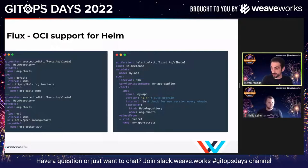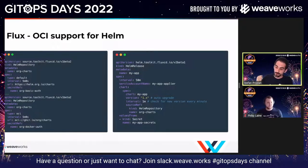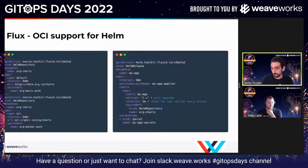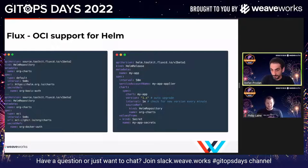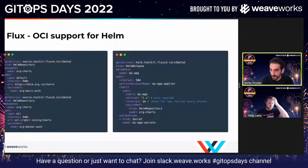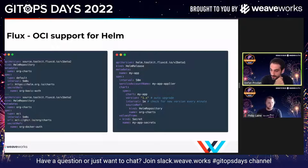On the Helm release side, nothing changes — everything that worked for HTTPS repos also works for container registries. For example, if you want to automatically upgrade a Helm release to the latest patch version in production, this works fine with OCI. Flux talks to the container registry API at the configured interval, lists all the tags, performs semver filtering and ordering, and decides which is the latest stable version to deploy on a particular cluster.